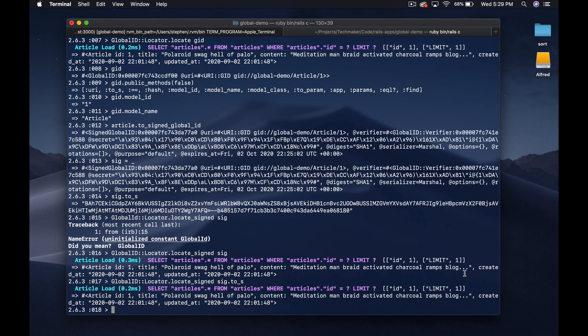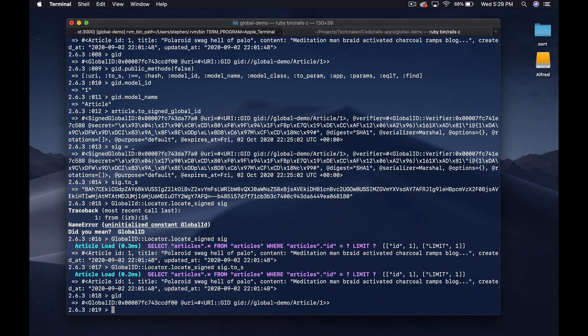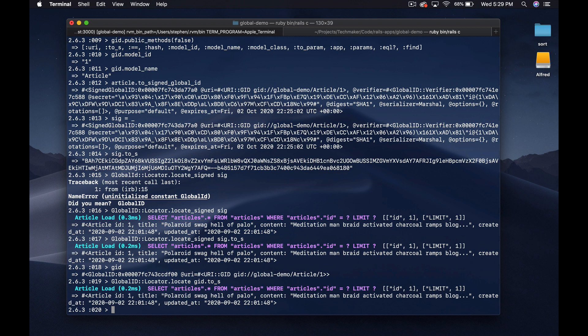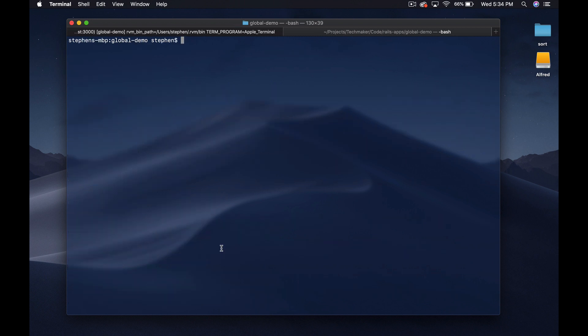We can also do `.to_s` on the result and it's the same thing. We can also look up the regular global ID using its string-based version — just pass `gid.to_s` to `locate`. There are other features like expiration, which is great if you share a link via email that should only work for a couple of days. All of that is in the docs. Let's jump into the example I want to work through.